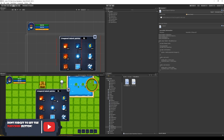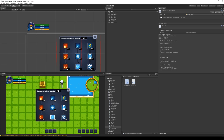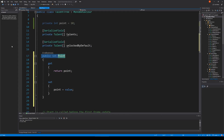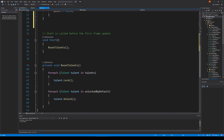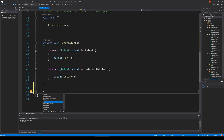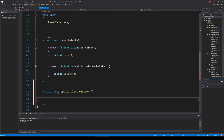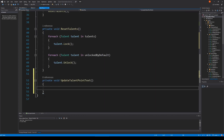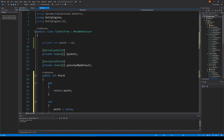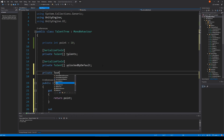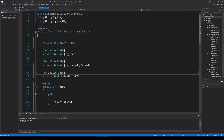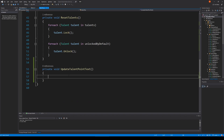We need to make sure that whenever we spend some points, we will reduce the amount of points up here. So this one needs to reflect the amount of points we have. To do that, we can make a new method. Let's call it private void UpdateTalentPointText. This will update the talent point text. In here, we simply have to access the text. Talent point text is not accessible right now, so let's do: private Text talentPointText, and let's serialize it so we can just drag it in the inspector. Down here, we simply have to say talentPointText.text = points.